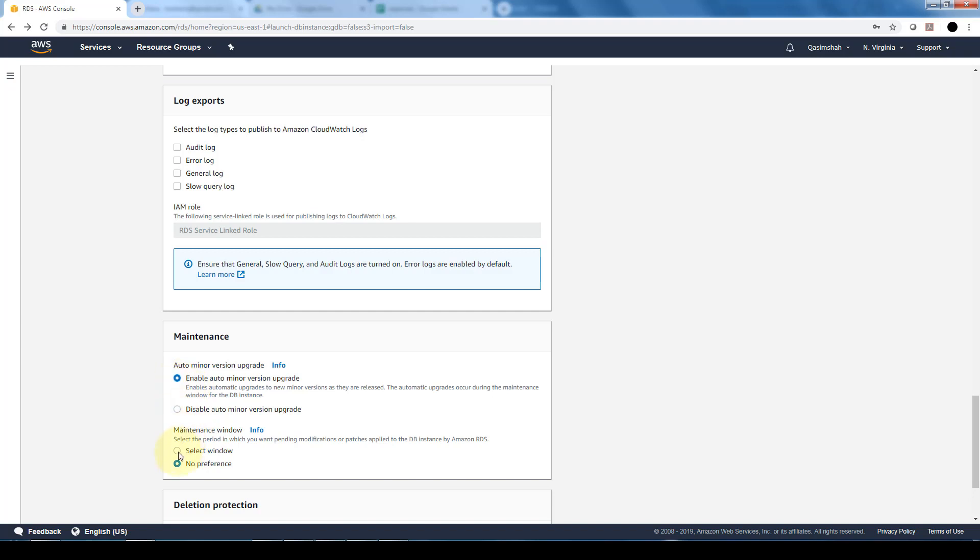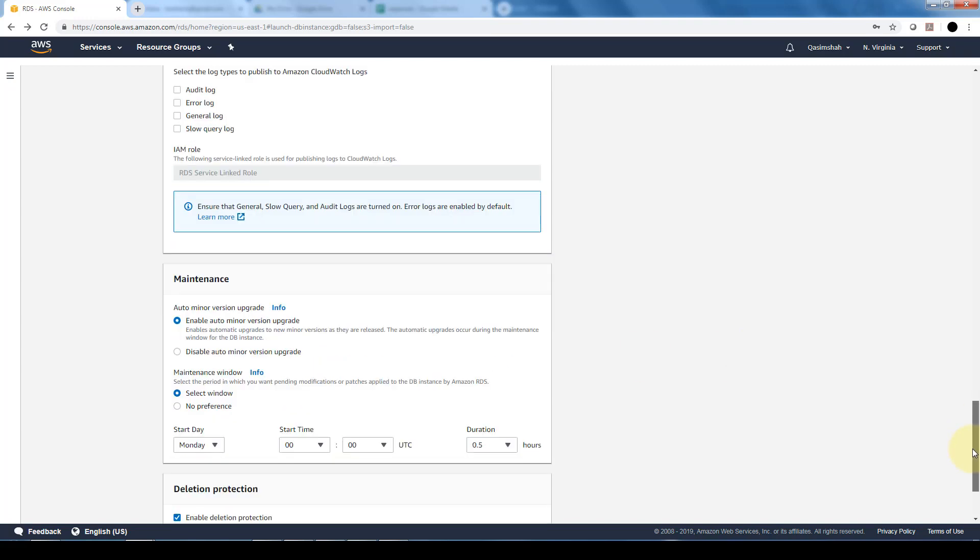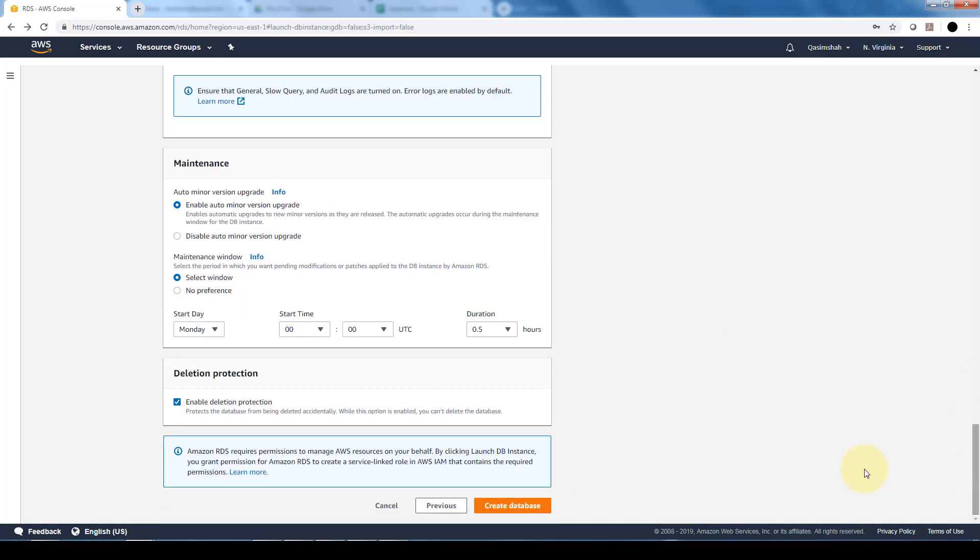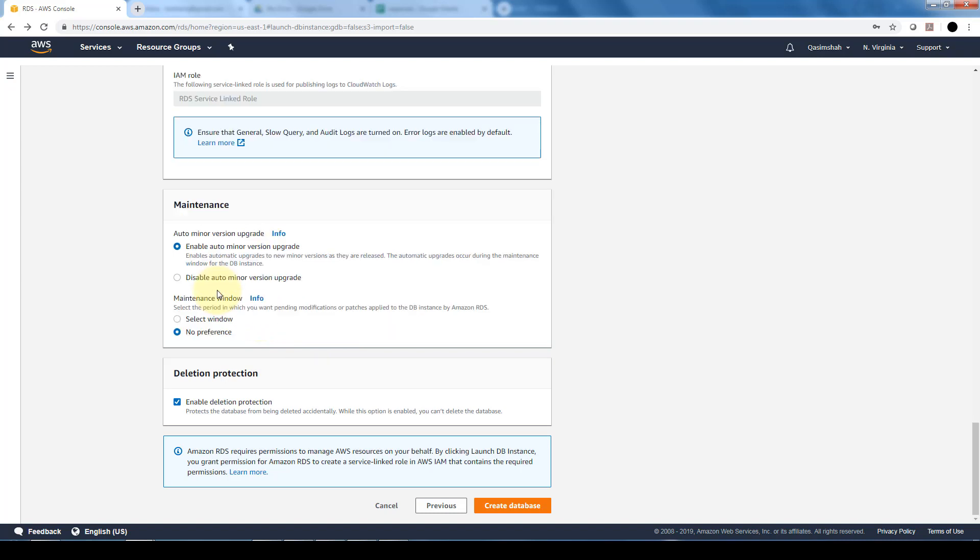And we could also specify a maintenance window. If there is an upgrade that needs to occur, AWS will do it on a certain day and a certain time. Obviously we can select when our traffic will be the lowest. If we do no preference, AWS will use its machine learning to pick and choose a day and time that has the least amount of traffic to apply this update.